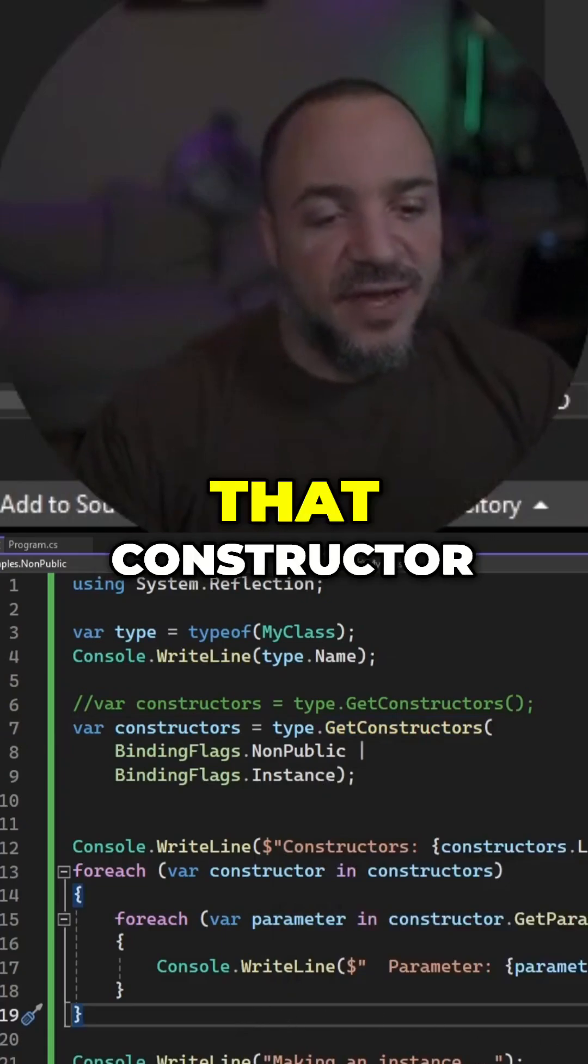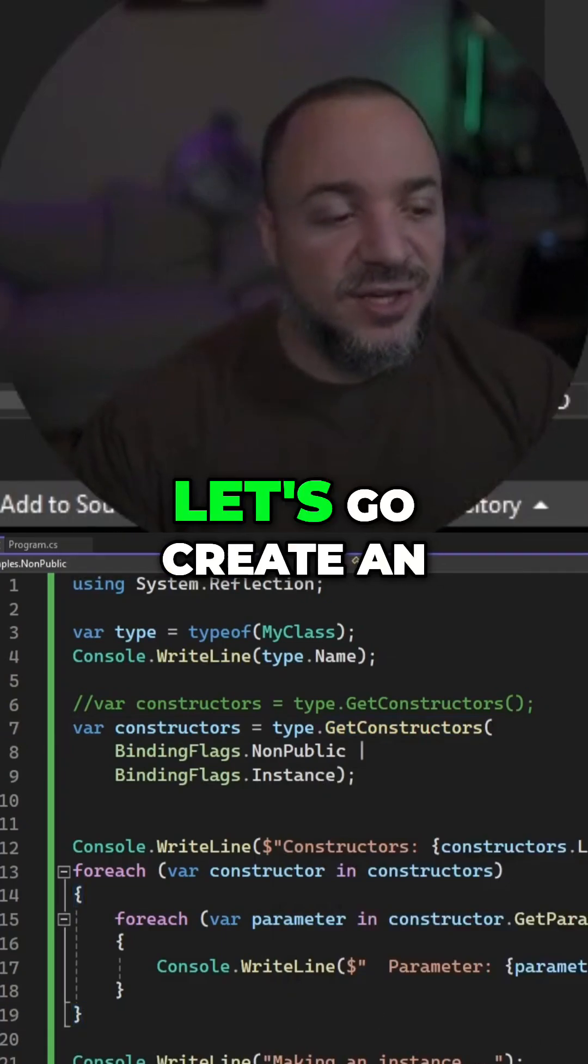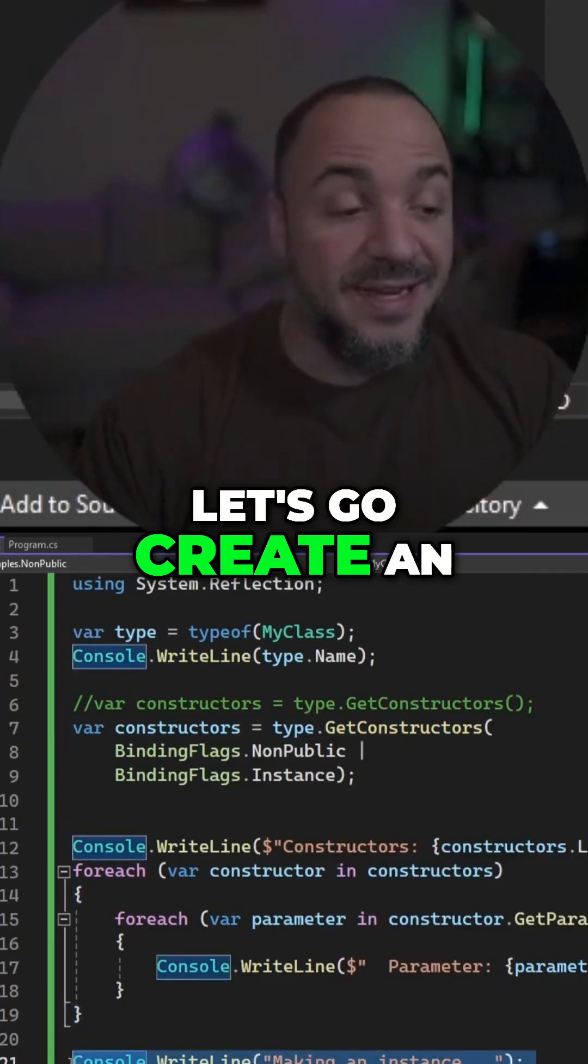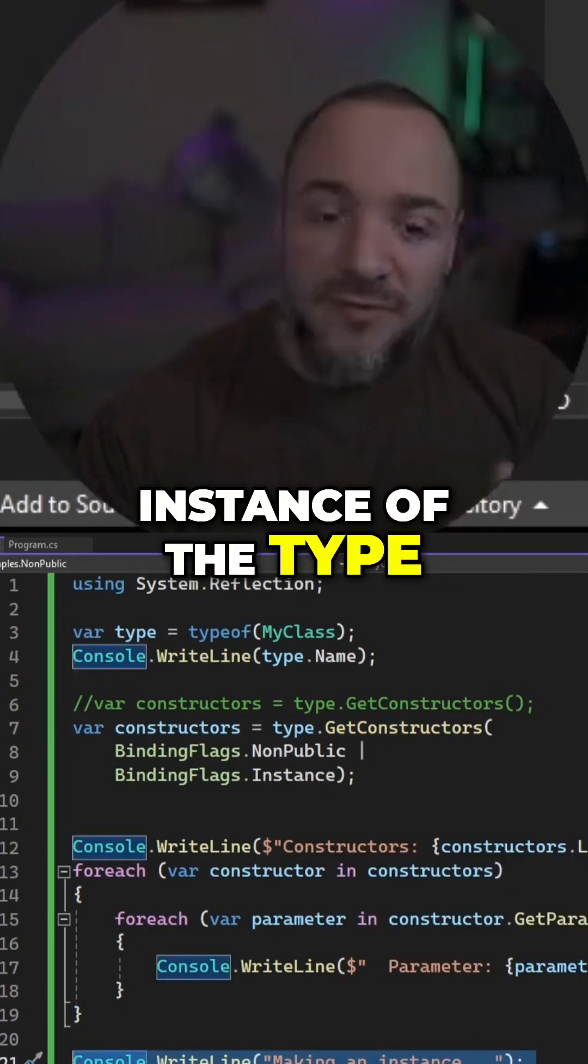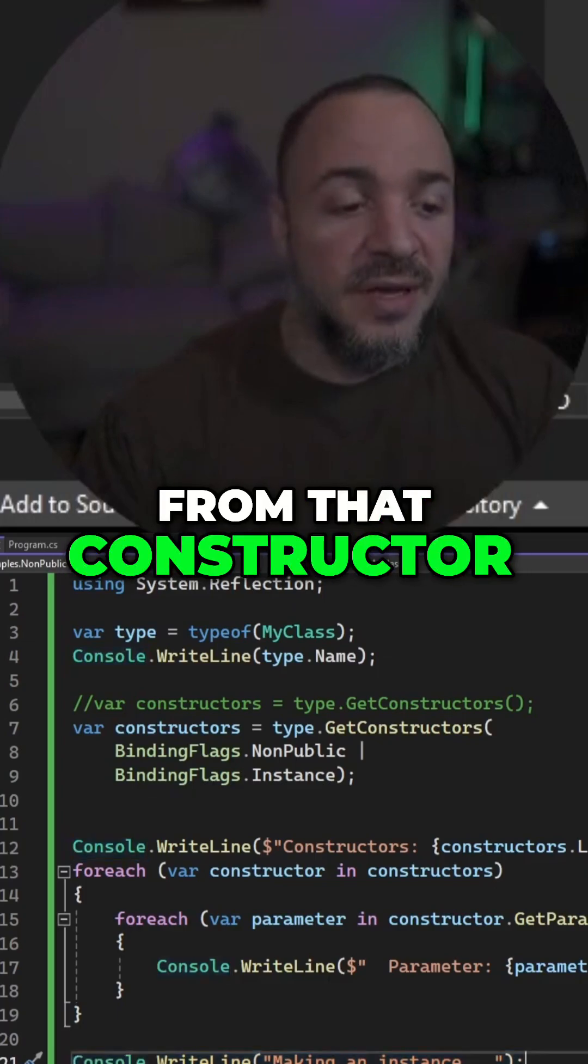And now that we have the instance of that constructor, let's go create an instance of the type from that constructor.